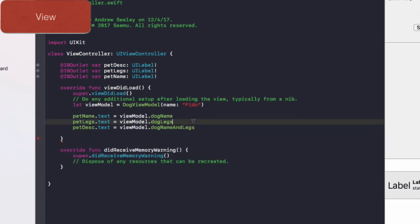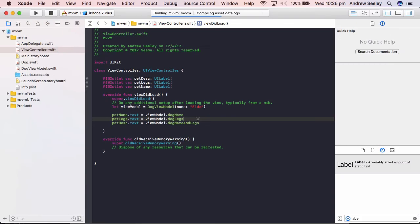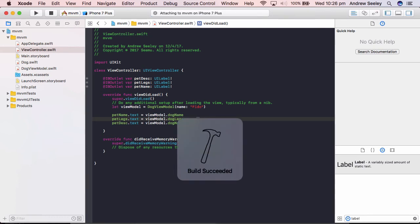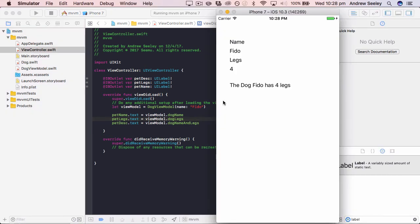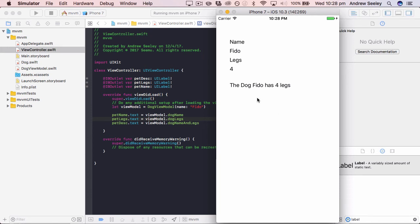So let's run that app. And then I'll go over the whole MVVM framework once again in this code, to show you how it actually works and the benefits of it. Okay guys, so we can see here our app's loaded. The name gets set to Fido. The legs get set to four. And the description is the dog Fido has four legs.